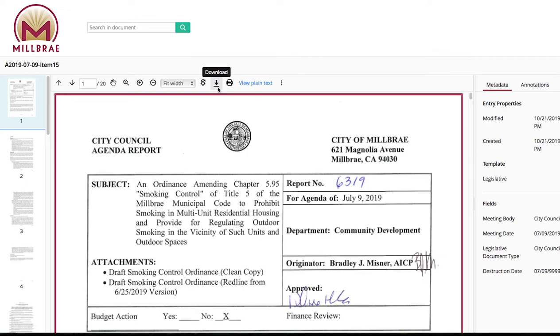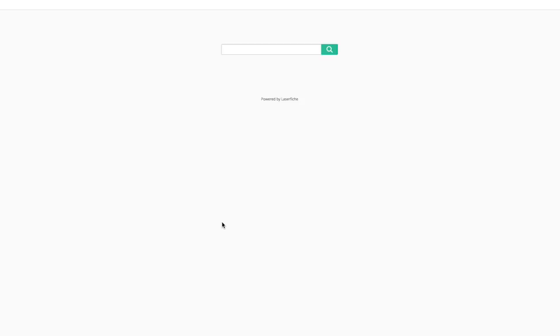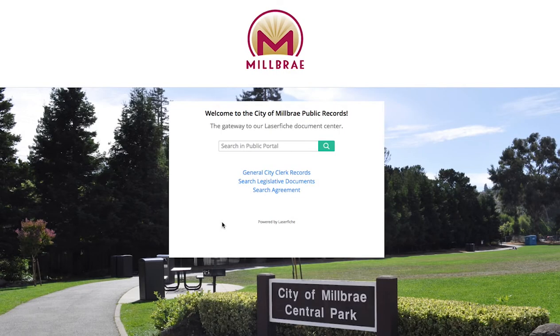Now, let's return to the Public Portal homepage to try another type of search. Below the search field that we used previously, you'll see options to search General City Clerk Records, Legislative Documents, and Agreements.